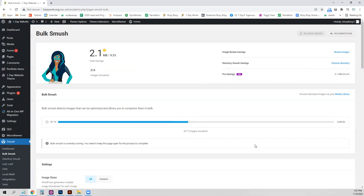But if you don't have that problem, you're welcome to just leave the free version on. And then every time your client uploads an image, it will also be smushed as you go.